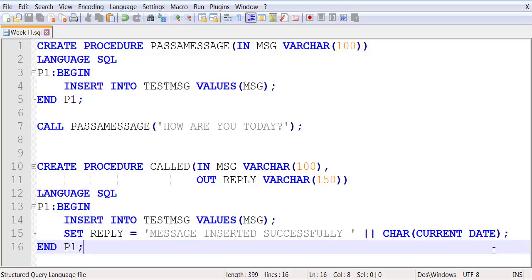Now you're going to compile this one but don't run it, because we're going to be calling it from the caller stored procedure, which we still need to code. So we're going to code that, we're going to call that, and then you're going to call this. Simply make sure that it's compiled successfully — that is all you want to make sure.